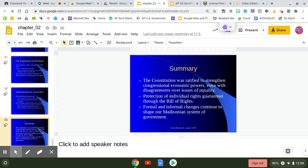In summary, three basic statements here. The Constitution is ratified to strengthen congressional economic powers, even with disagreements over issues of equality. Protection of individual rights guaranteed through the Bill of Rights. And formal and informal changes continue to shape our Madisonian system of government.